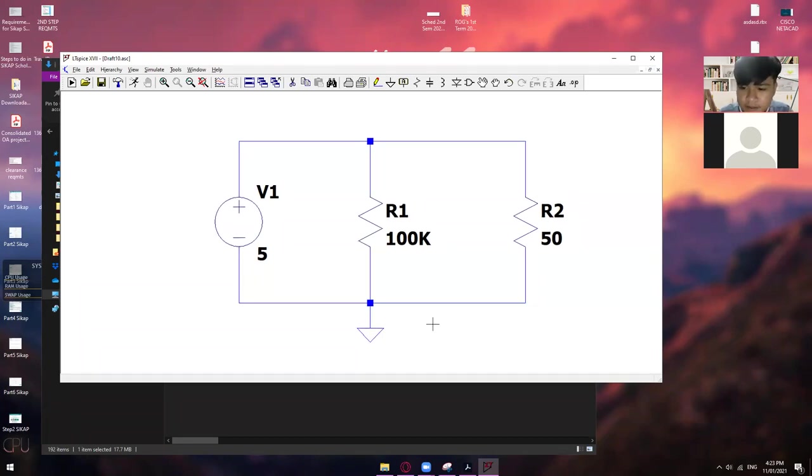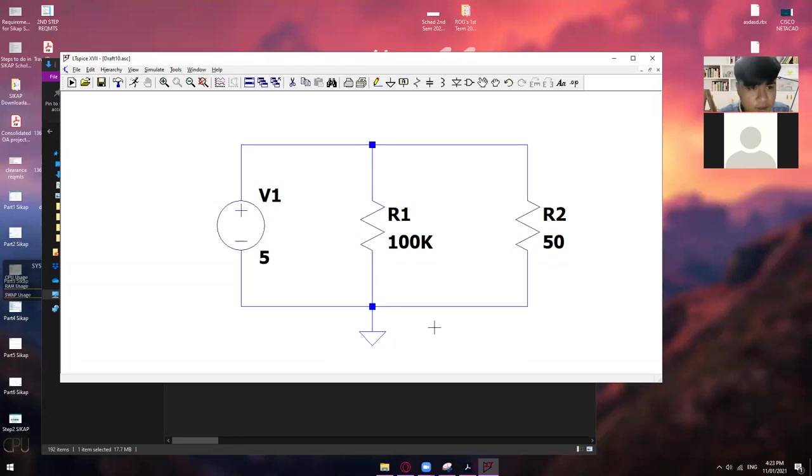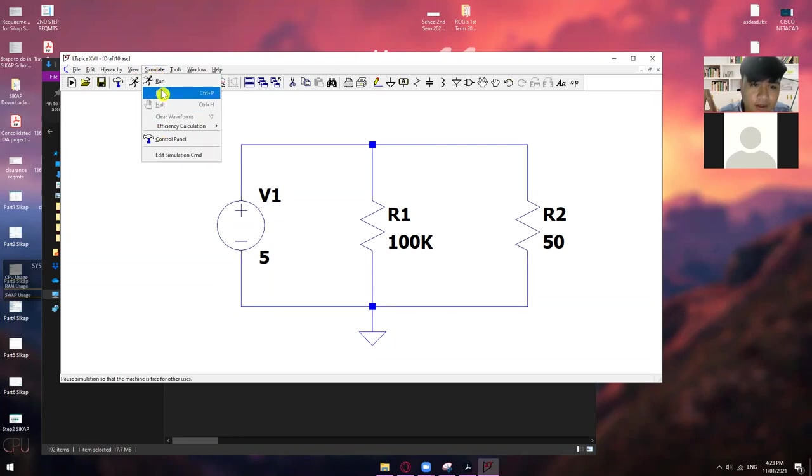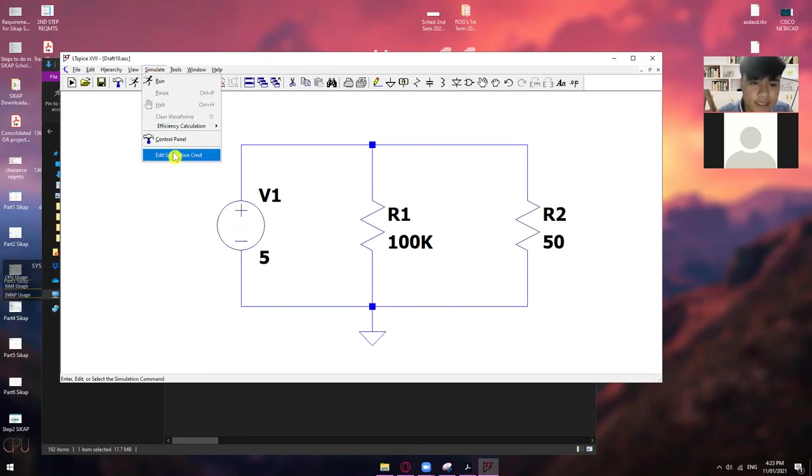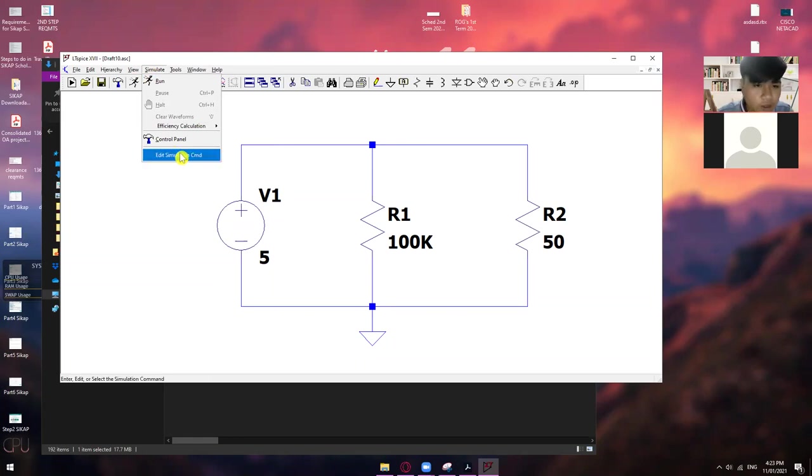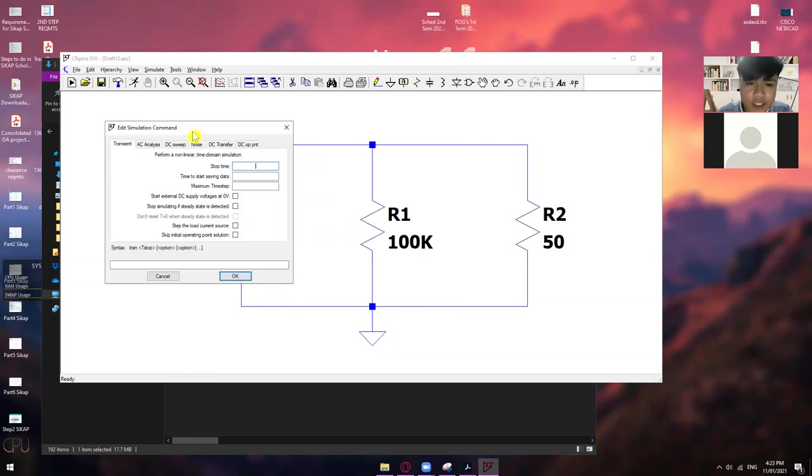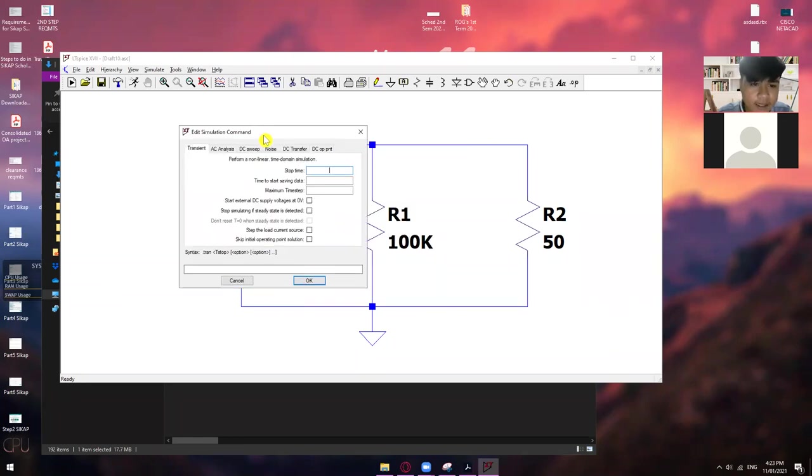Yes, sir. So, once you're done with this one, so the next thing that you need to do is simulate. Okay. So, click mo lang yung simulate. Yan. And then, magpapakita itong run, control panel, and then edit simulation command. So, what you want to do is click edit simulation command. Okay. And then, magpapakita itong edit simulation command natin.